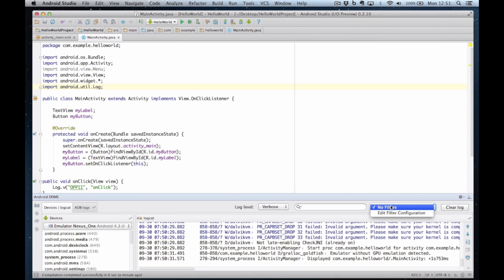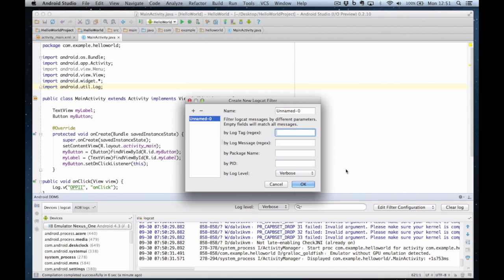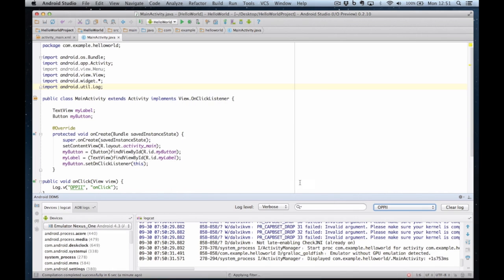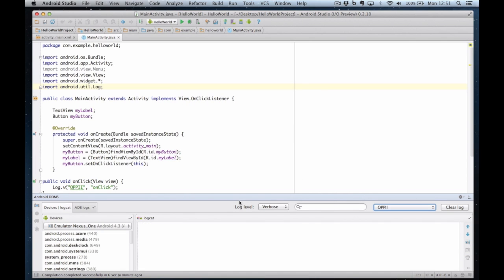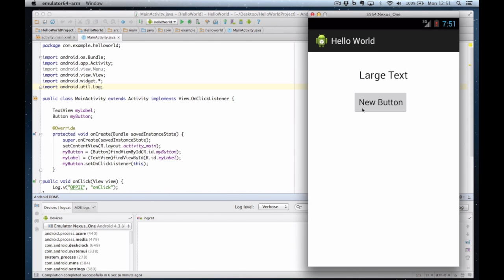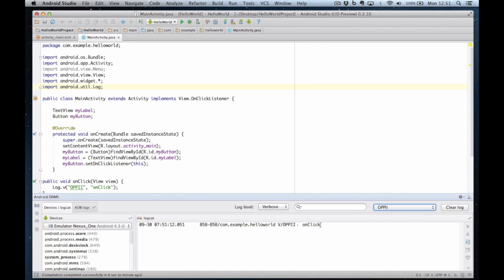So I'm going to create a filter by log tag oppi, like that. And I call this one oppi so I can save it by log level verbose. That's fine. And now when I run this and I click on the button. Now we look at the logs. You can see at the bottom it says on click. So we know that it's working.